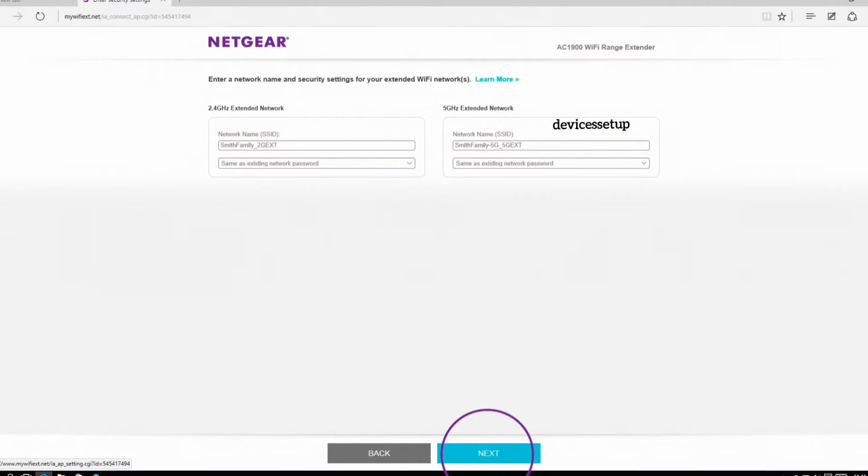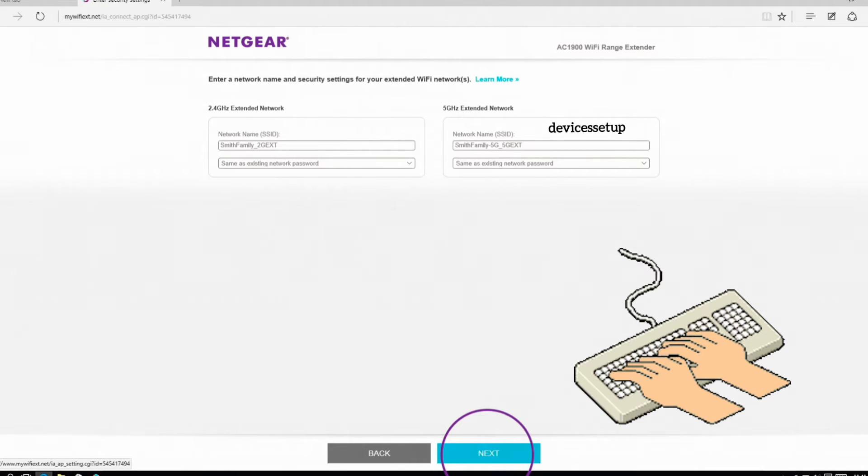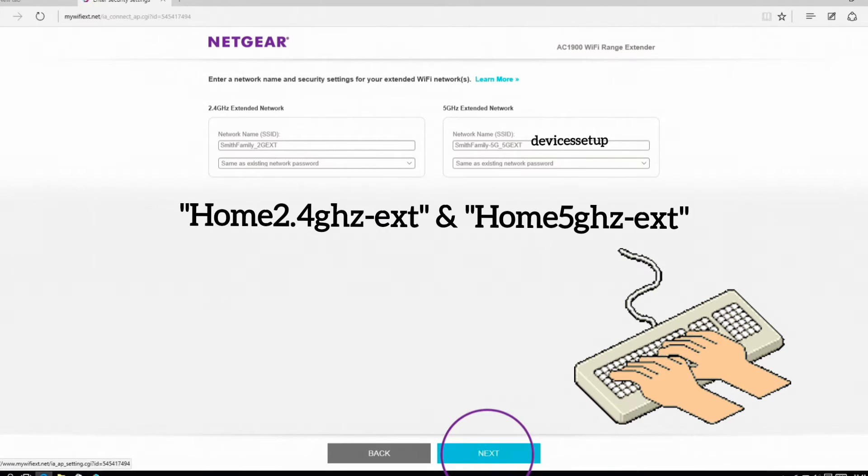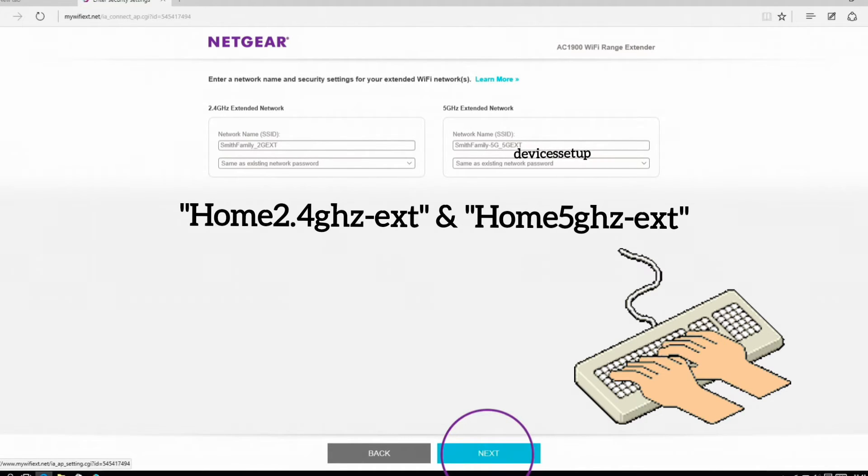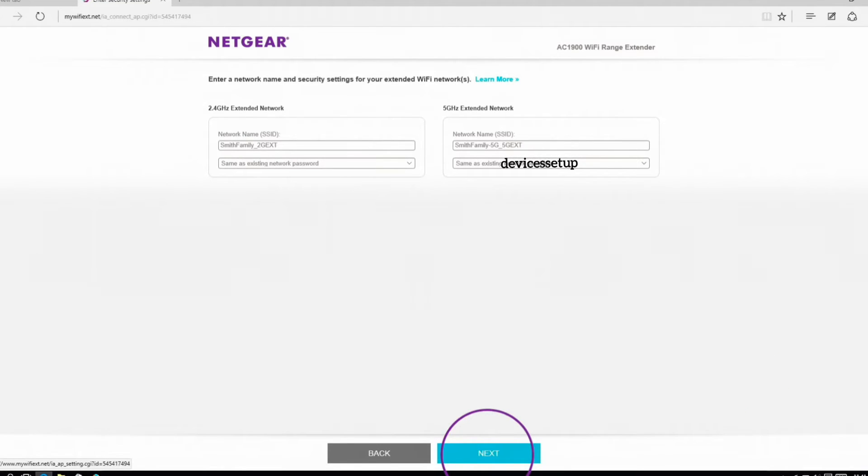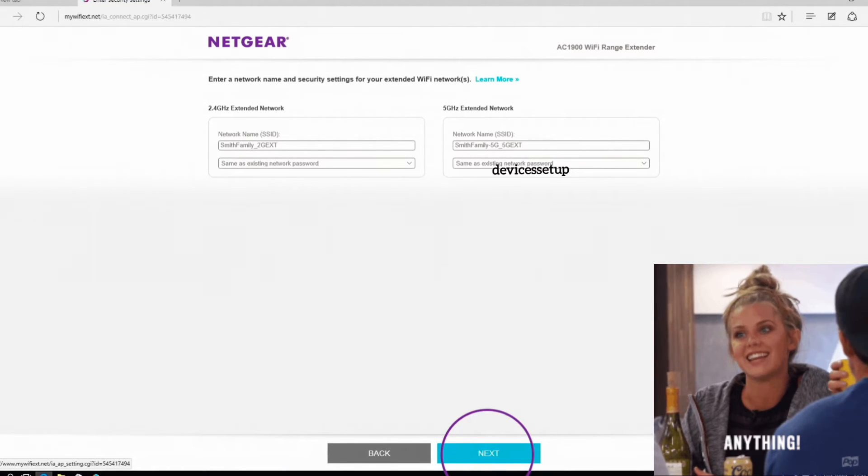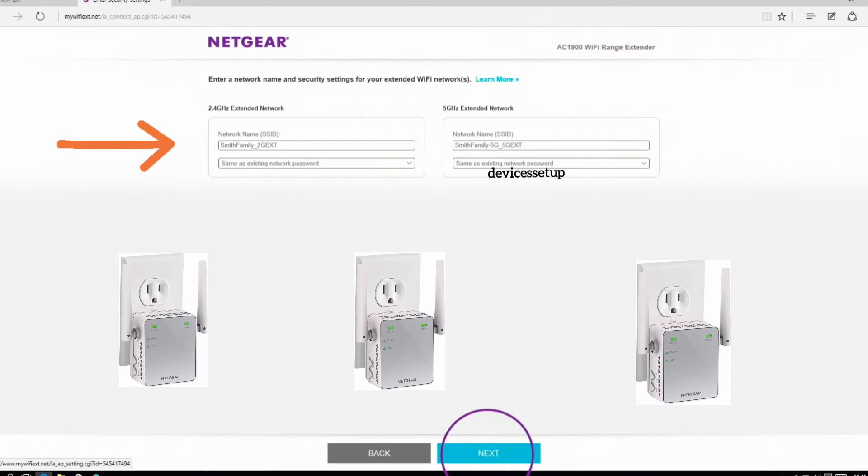Like you can type your name and then have an ext, or maybe type home 2.4 gigahertz hyphen ext and home 5 gigahertz hyphen ext, or anything that you like. So this is the trick that you have to follow while setting up each Wi-Fi extender.